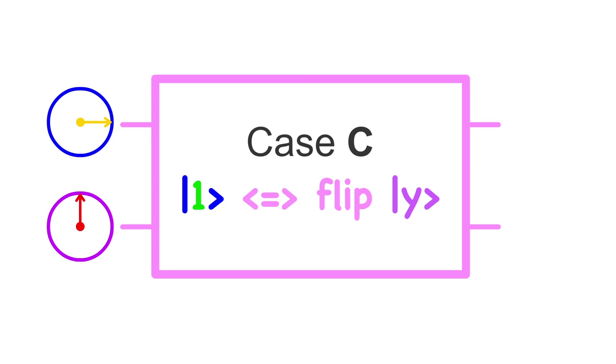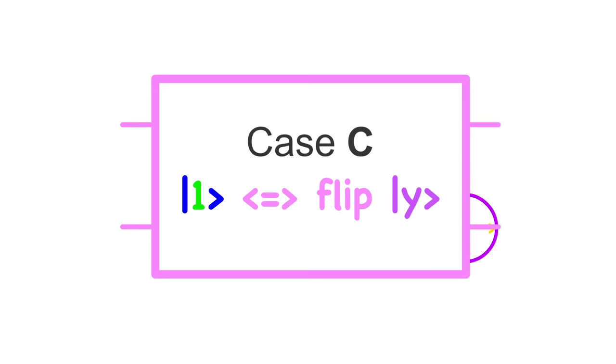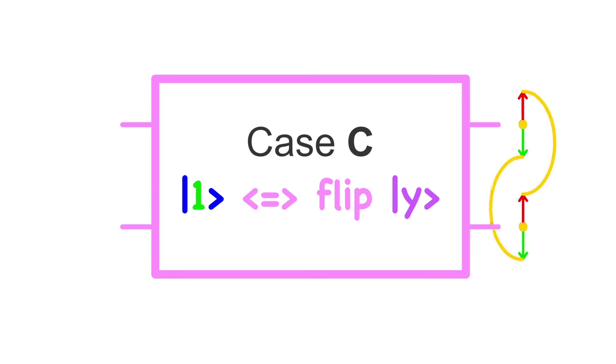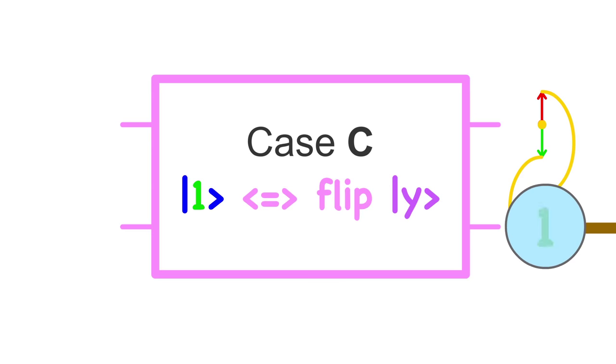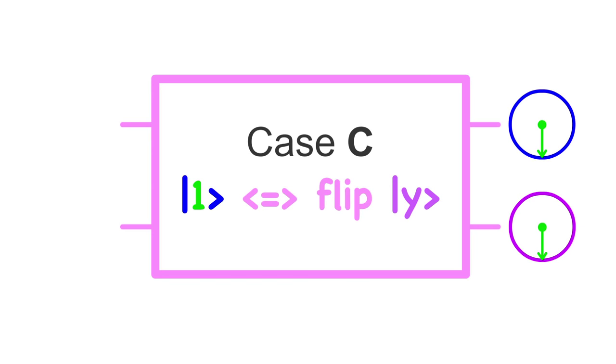Something interesting happens here. Qubit y goes into a superposition, but it isn't tied back to its own opposing state. It's tied back to the state of qubit x. In other words, qubits x and y come out in an entangled state. They can no longer be considered separate from each other. Now, measuring either of these qubits will cause both to collapse to 1 or 0. In this particular case, they will always collapse to the same value.